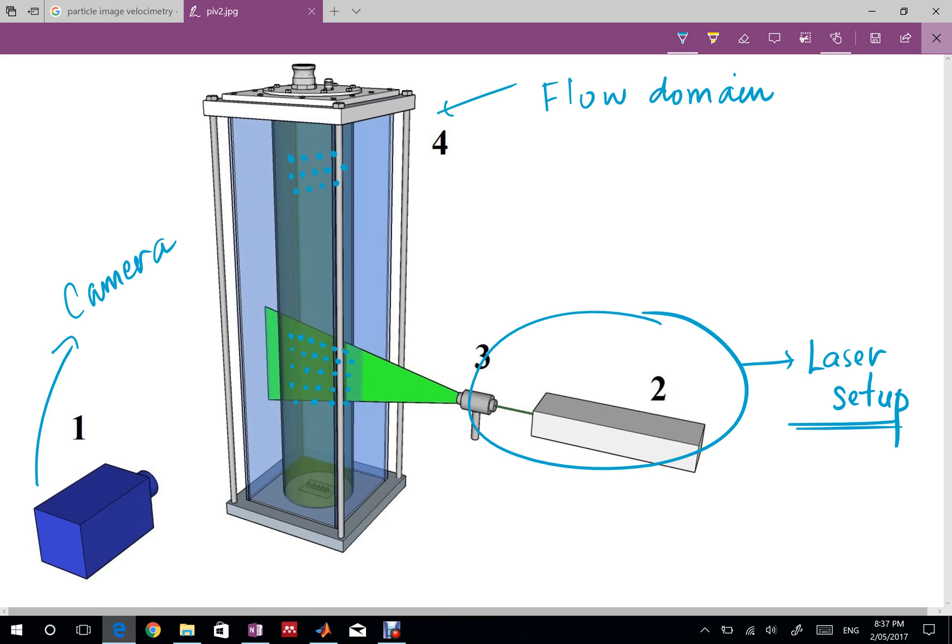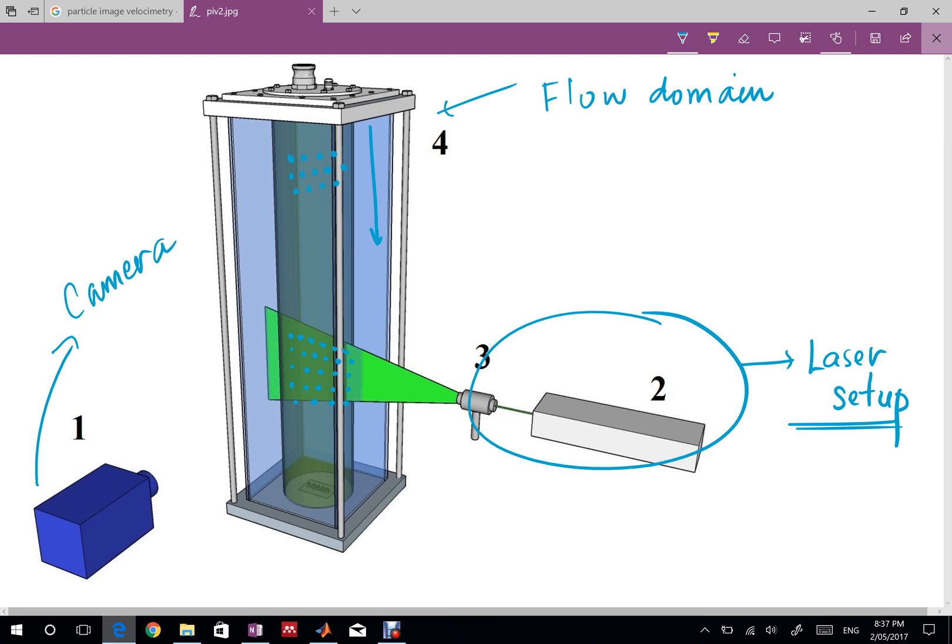How this system works is pretty easy. Suppose if I have a flow domain in which I'm having a flow, for a very simple case you can think of it as a channel flow or a pipe flow. Don't think of gravity for now so the flow is happening from up to down and you have already mixed these particles in your flow.